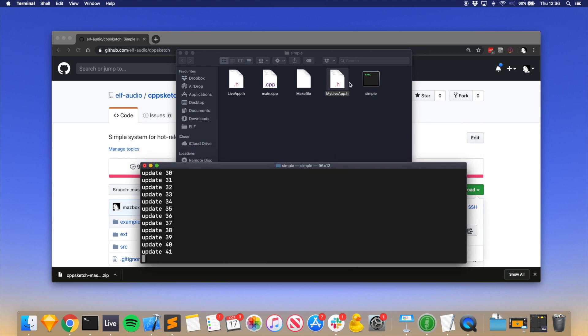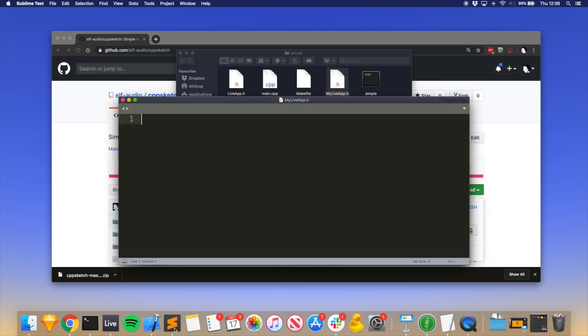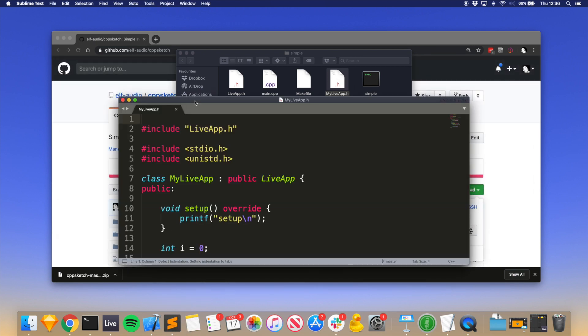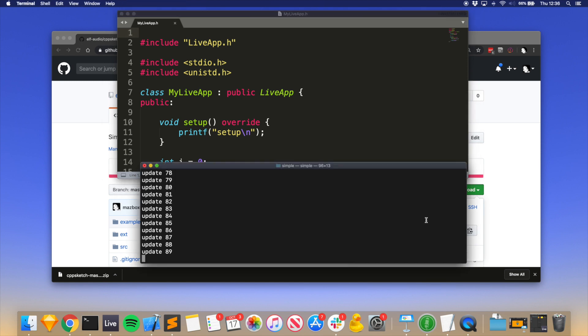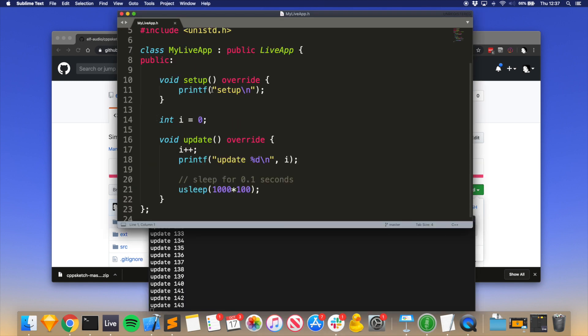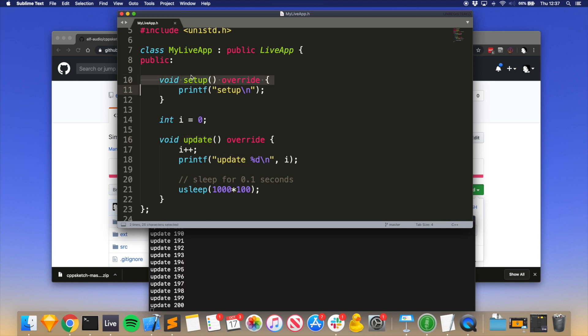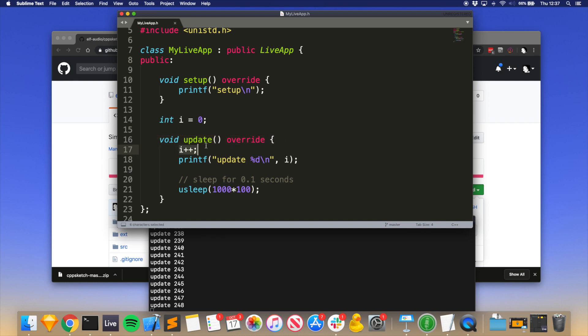open up now in Sublime Text. So it's very simple. We've got basically a class that's got a setup method and an update method. The setup gets called at the beginning, update gets called repeatedly after that. What it's doing is adding one to a number, printing it out, and then waiting for a hundred thousand microseconds, which is a hundred milliseconds. So we could change this to a million microseconds, i.e. one